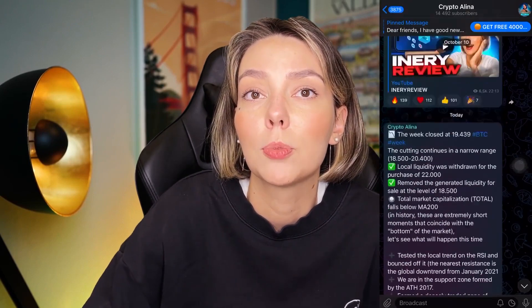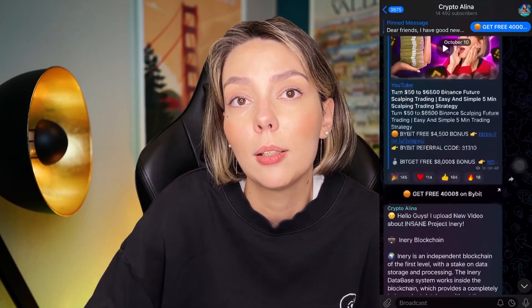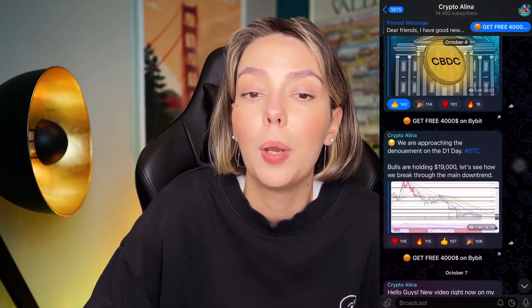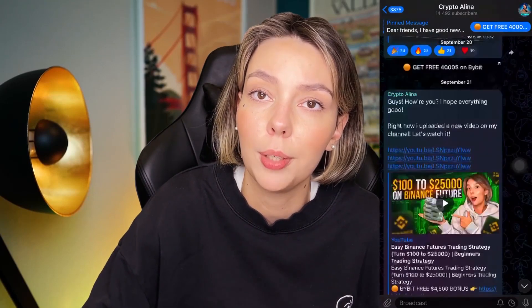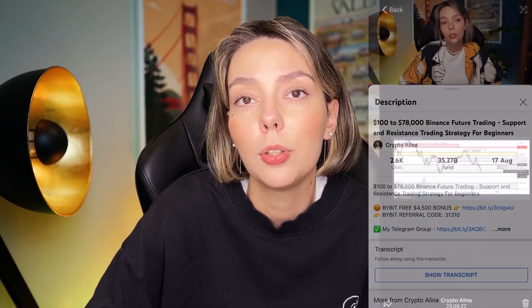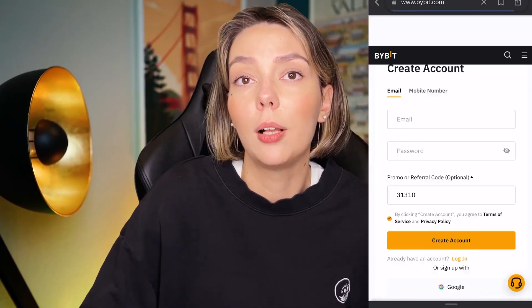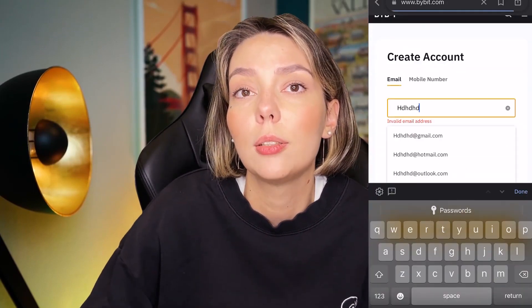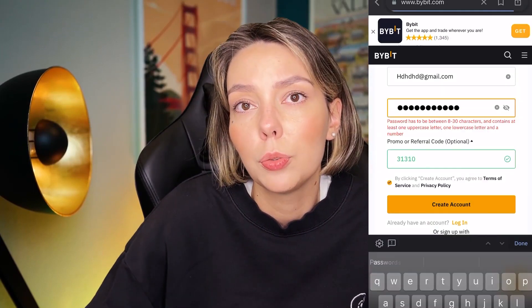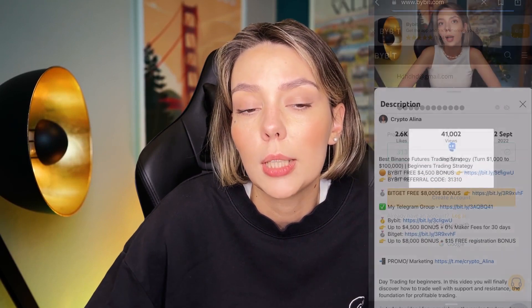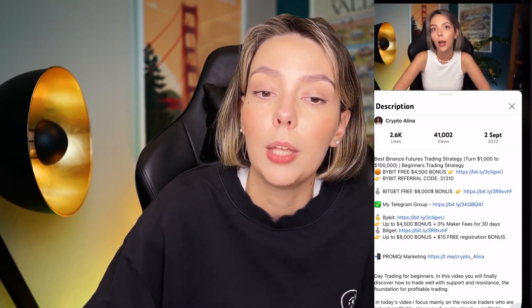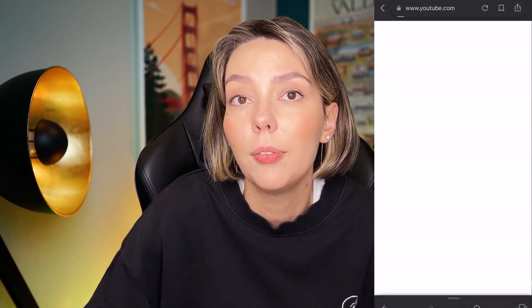Before we start, don't forget to subscribe to my Telegram group where I share all my crypto trades for free. And also don't forget to claim your personal $4,500 bonuses on Bybit. All you need to do is make a registration and make your first deposit on the platform and after that you can get your personal bonus.